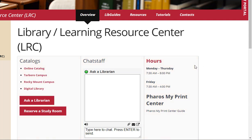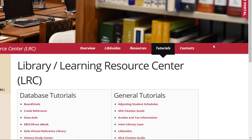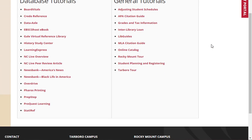If you only require assistance for one particular resource, we offer tutorials for each database provided by the Edgecombe Community College Library. The link for tutorials is in the red toolbar. There are database tutorials and general tutorials. Each tutorial is only five to six minutes long and will give you a brief overview of how to use each database.